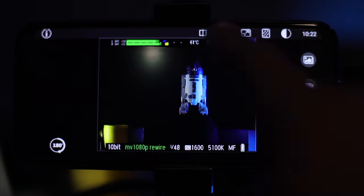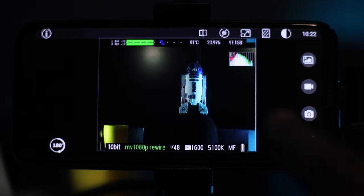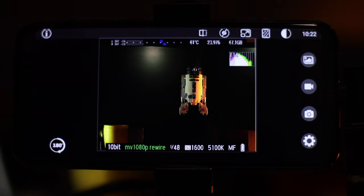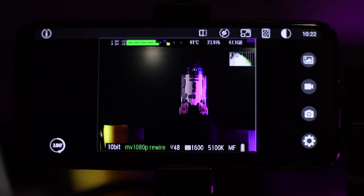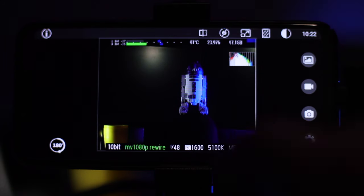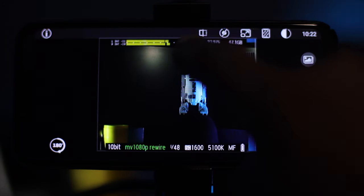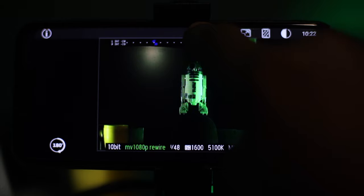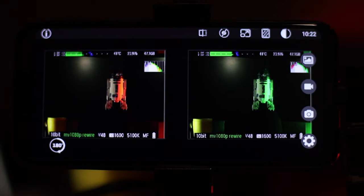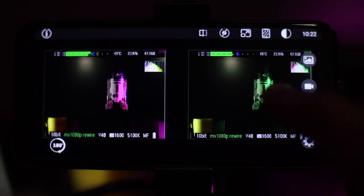The screen is quite small here — it's actually not much bigger than the normal screen — but we'll get into that in a second. First I want to go through these functions at the top. The first button is called the split screen mode.